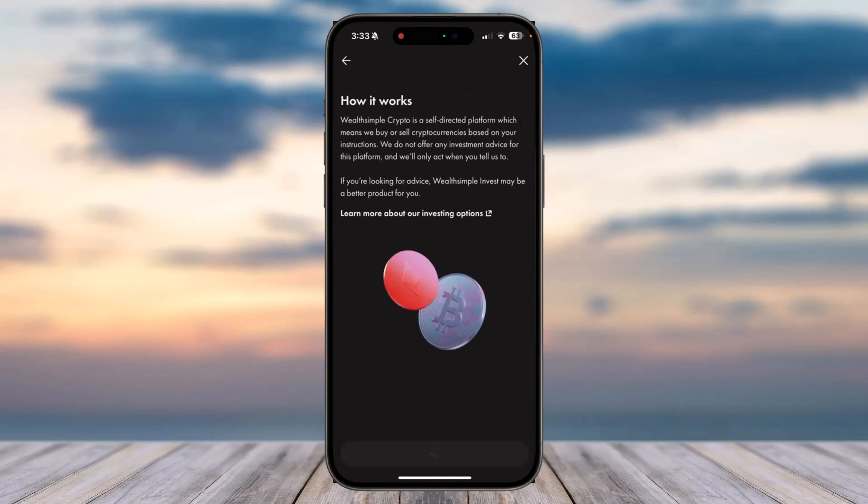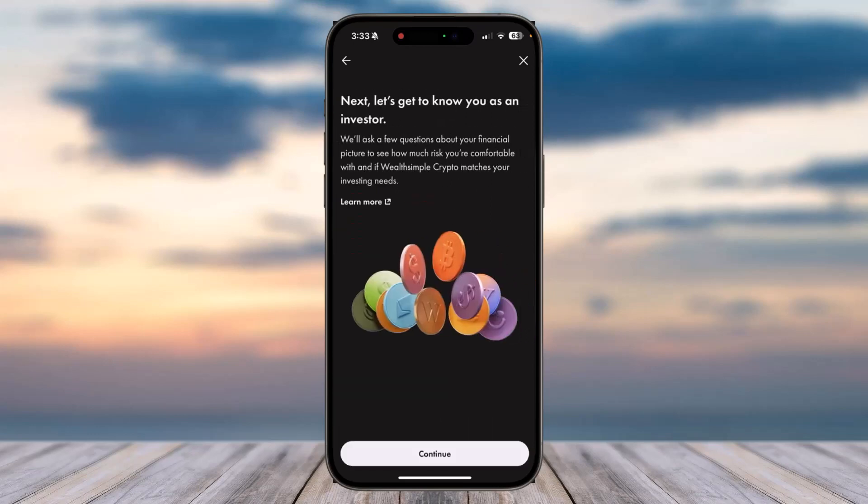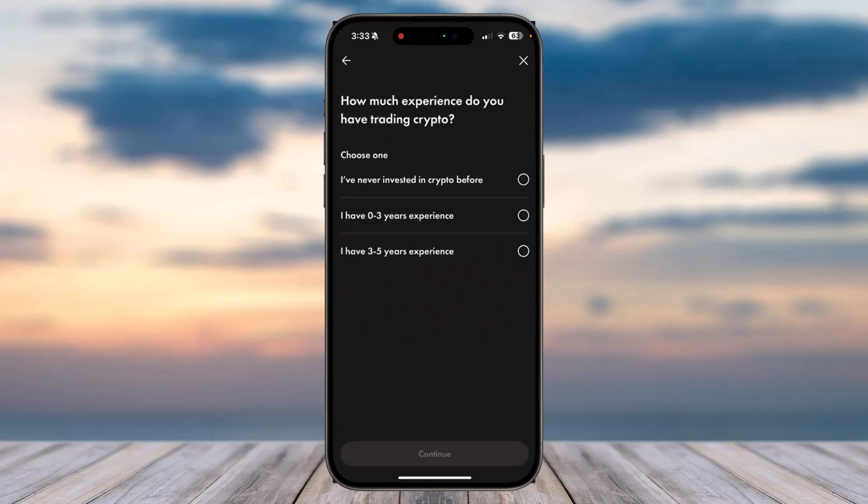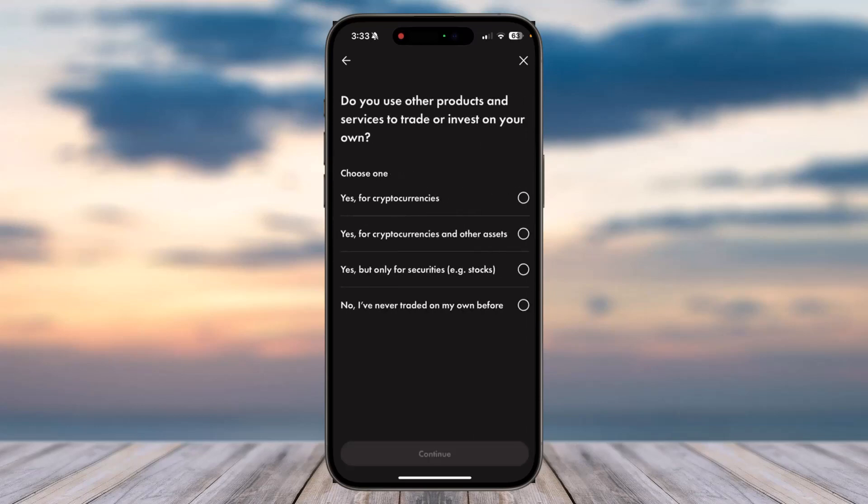Finally, tap on this box right over here and then tap on option 'Continue'. Now it will ask you how much experience do you have trading crypto, so simply select your experience and then tap on option 'Continue'.